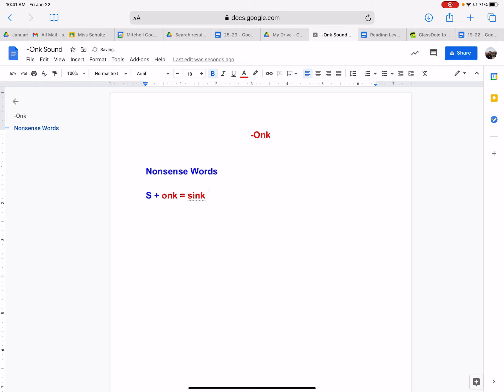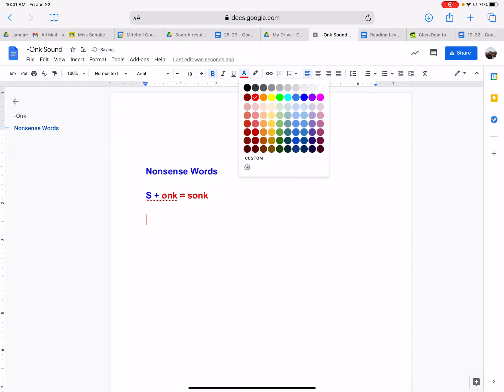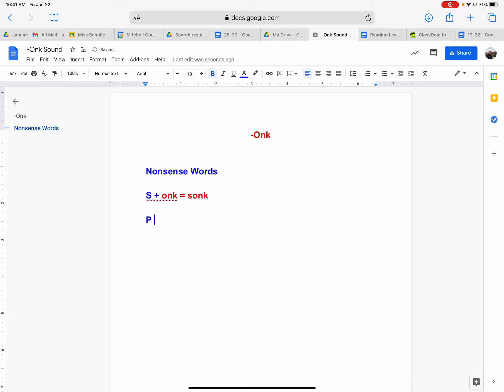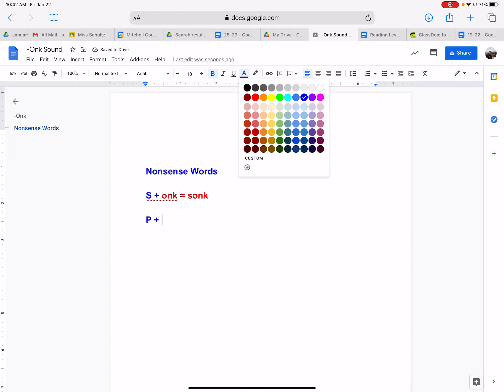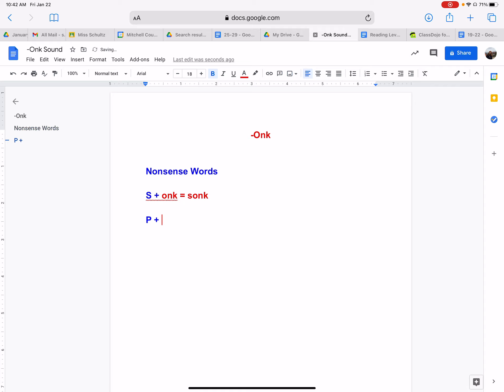Now let's try another one. And since it's not a real word, it auto-corrected me to sync. Okay, now what if we put the letter P? I'm going to change the color just to see. The P with the onk sound. What sound does the letter P make? Shout it out. What does P make? If we put the sound of P and onk together, what word does that create? We have P, onk, punk.